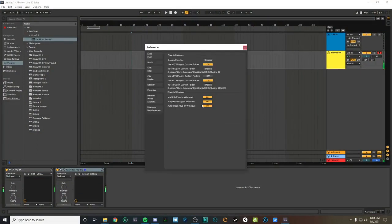If I open my preferences and go into the plugins tab, you'll see that Ableton searches for both a VST2 plugin custom folder and a VST3 plugin custom folder. So you're going to want to set up a VST3 folder if you don't have one already.